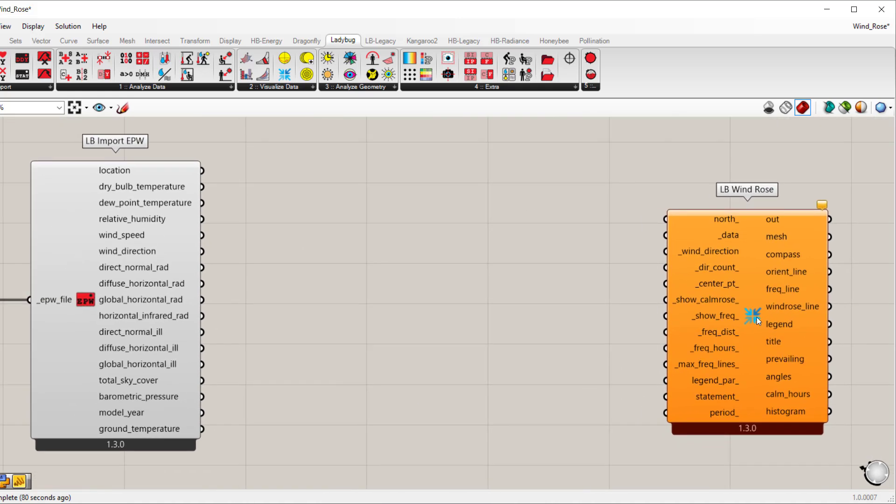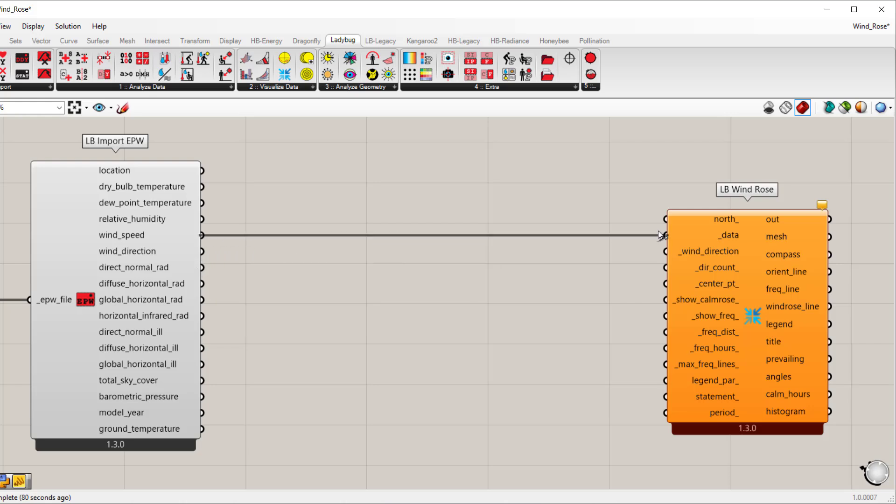Now the wind rose component only requires two inputs. You need a wind speed that connects to data and wind direction which connects to wind direction.